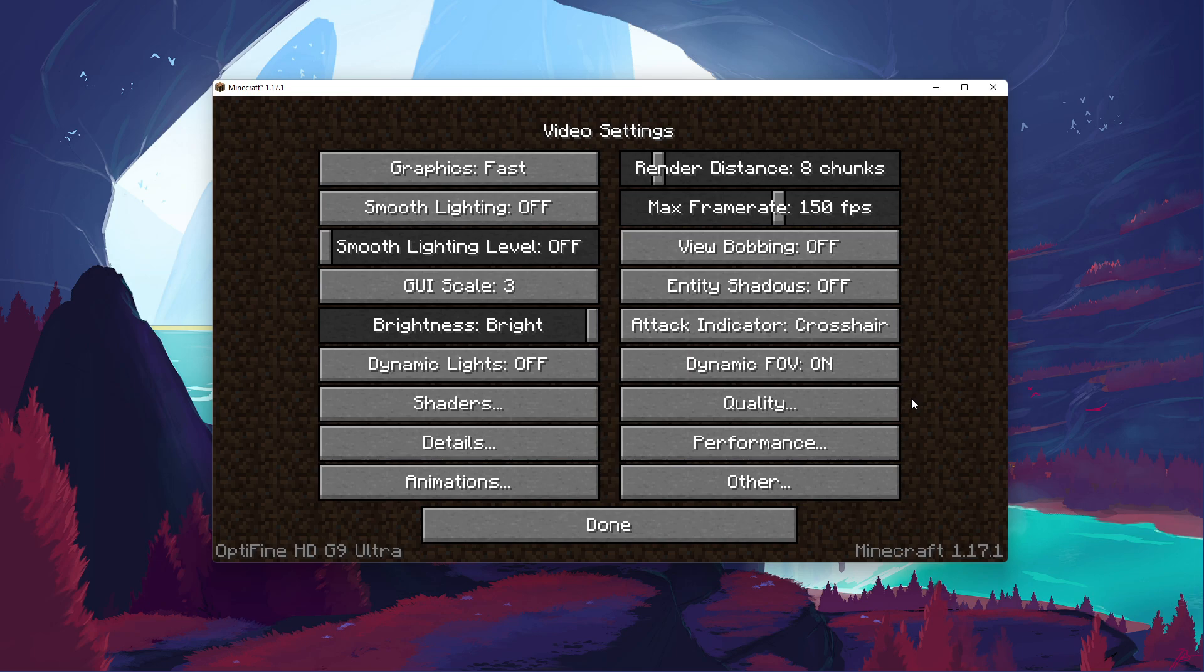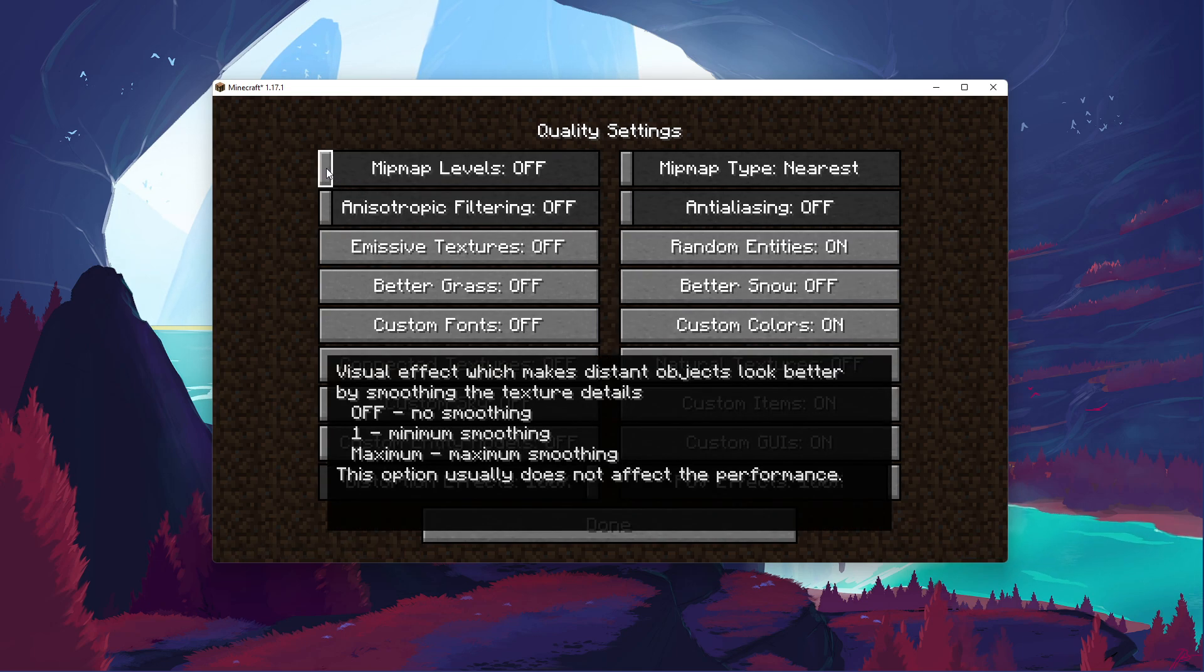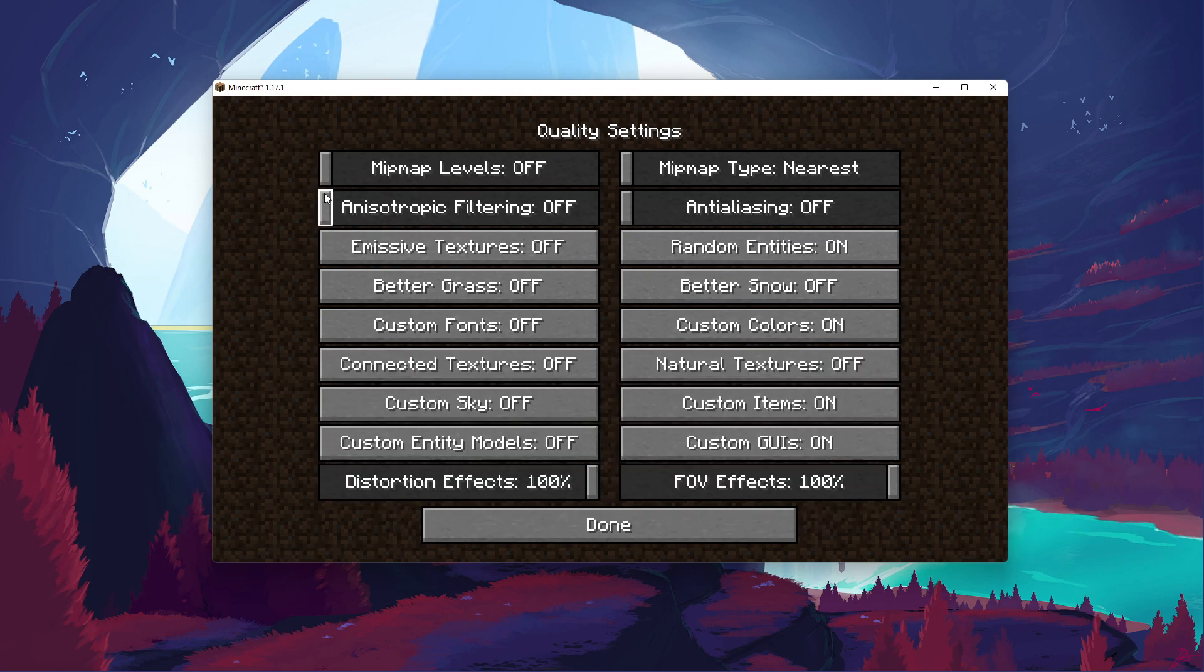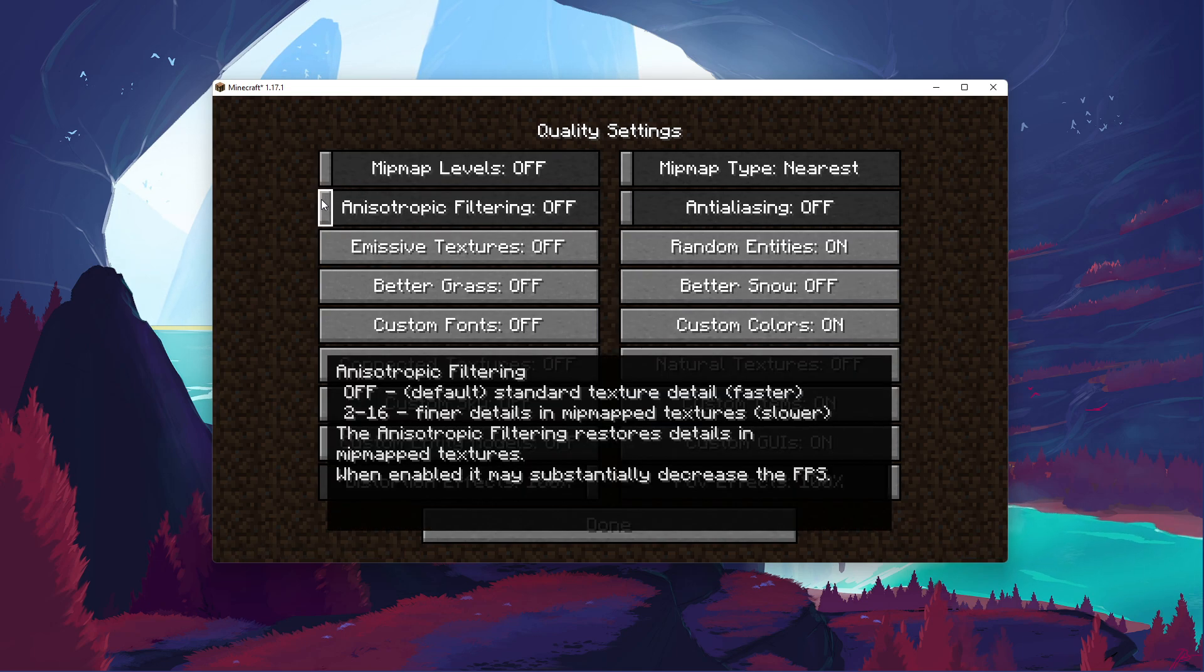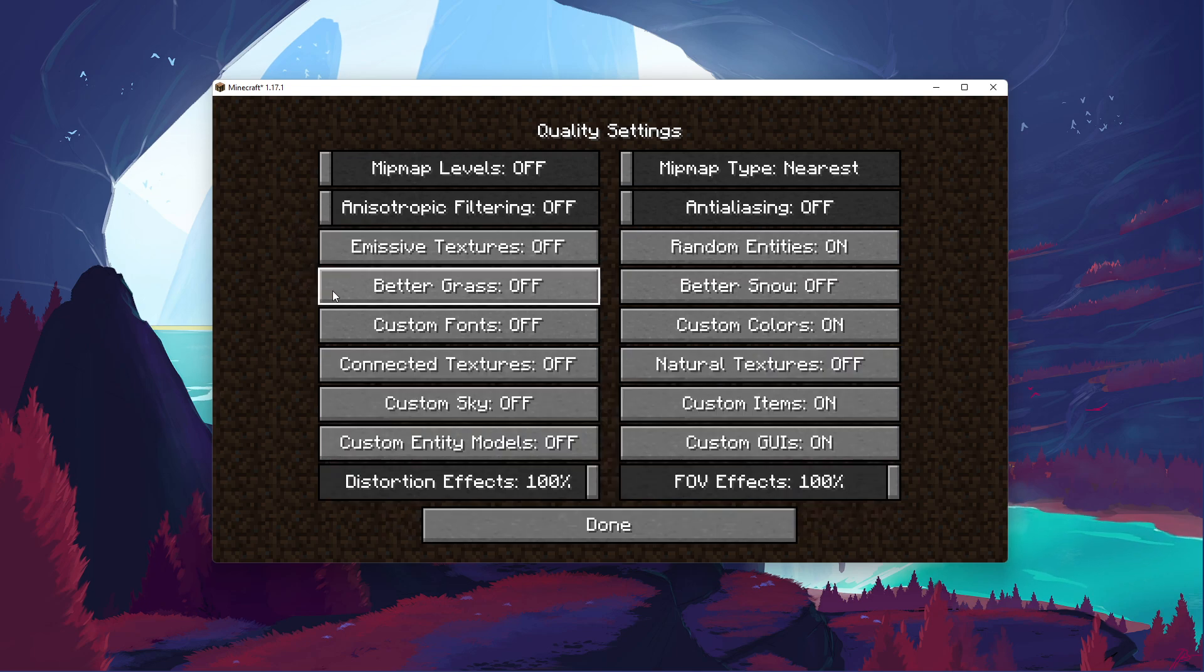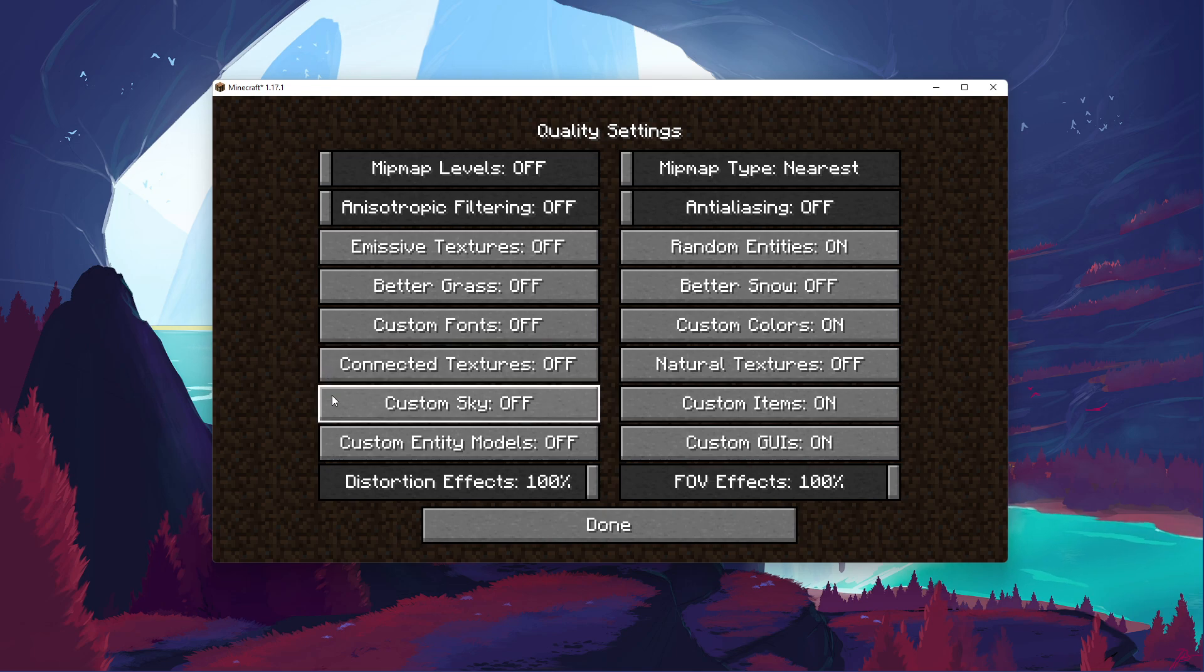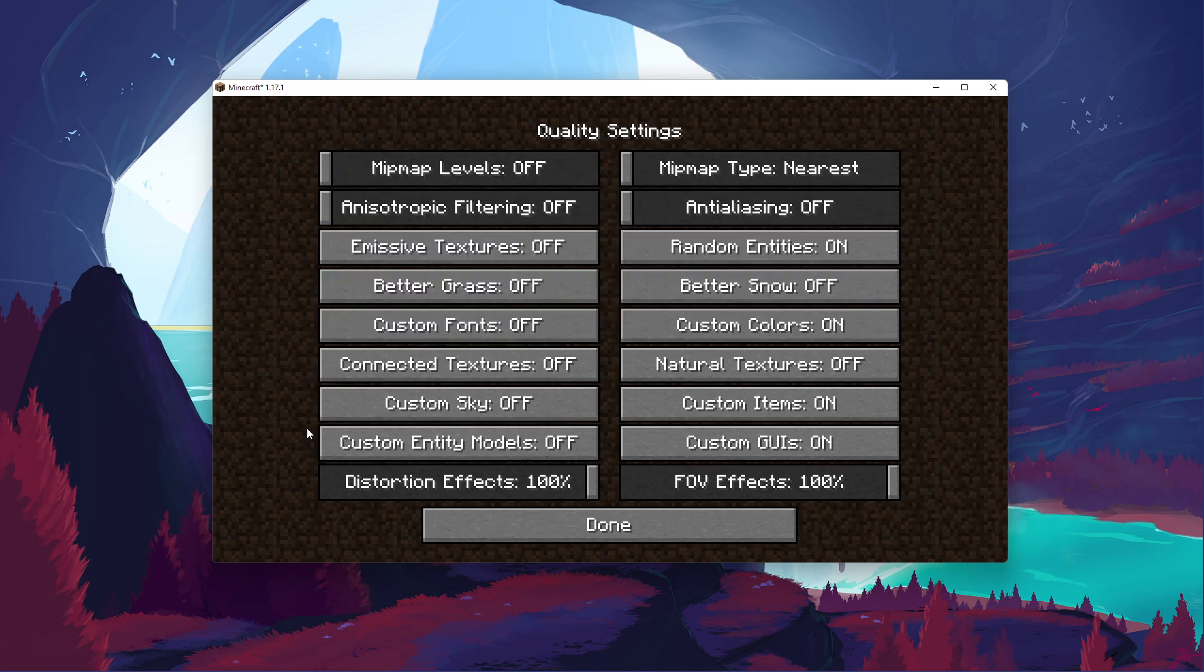Under Quality, turn off Mip Map Levels. Disable Anisotropic Filtering as well as Emissive Textures, Better Grass and Custom Fonts. Make sure to also disable Connected Textures, Custom Sky and Custom Entity Models. The other settings can be left to default.